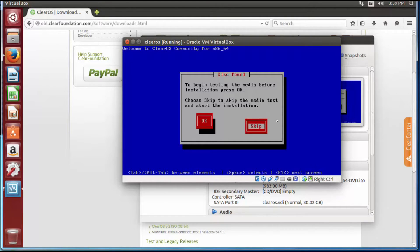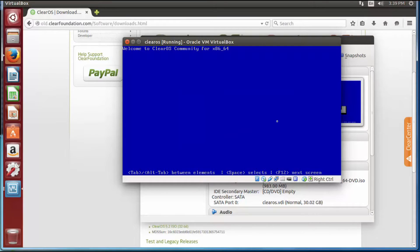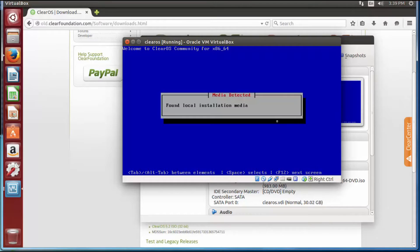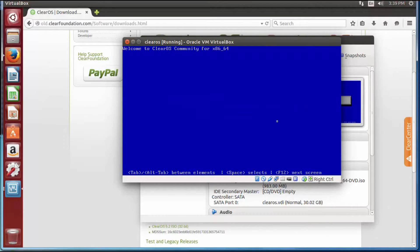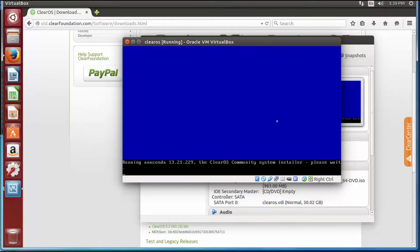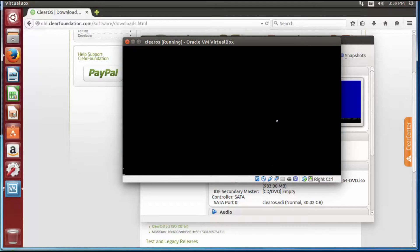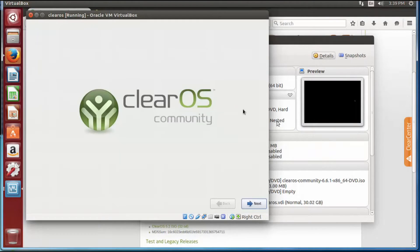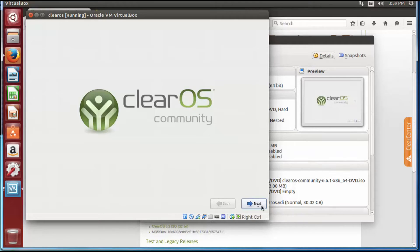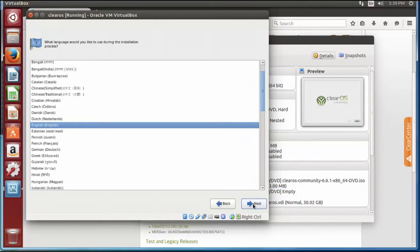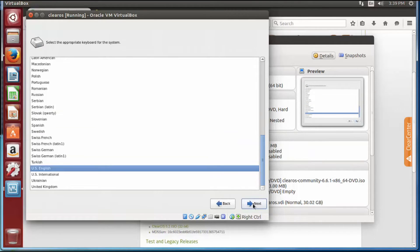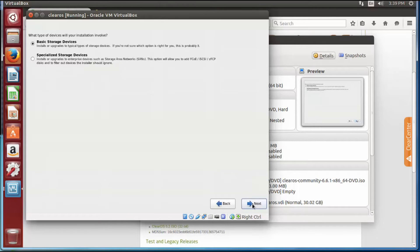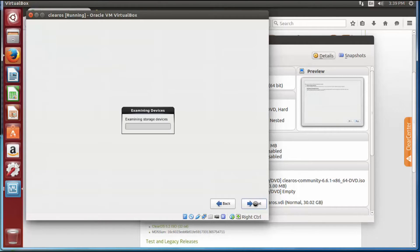You've got to skip this part because you don't need to really test the CD. Alright, now we're going to hit next, next again, next again. You're just selecting languages, no big deal. Do basic storage.